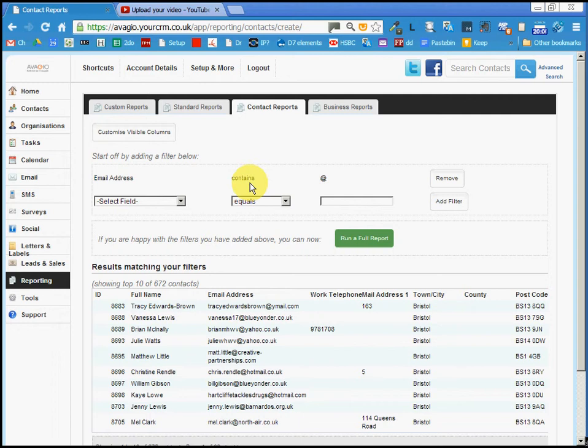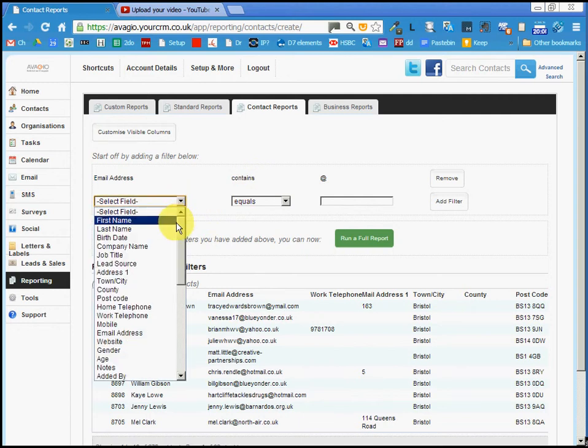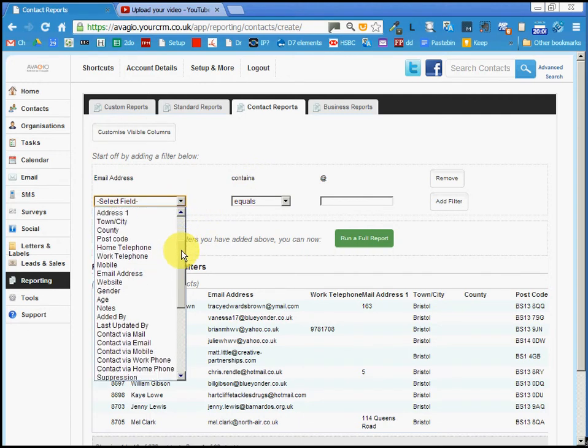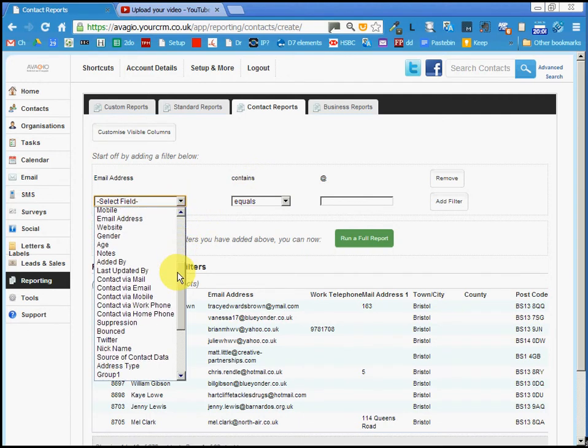We're going to add another filter to see which of those has a comm setting that prevents us from contacting them via email. Here's the setting.